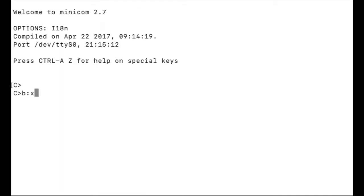I'll run Xmodem off the B drive, receive mode with checksums forced, and I'll just make up a name.